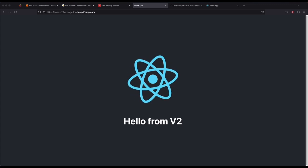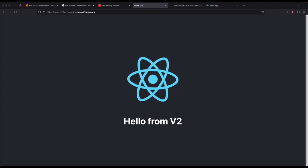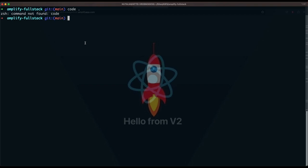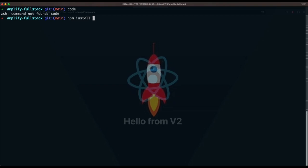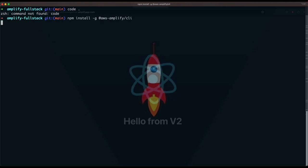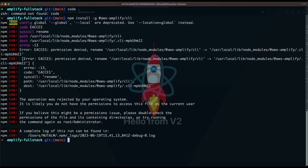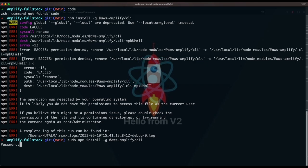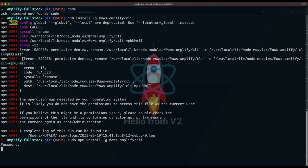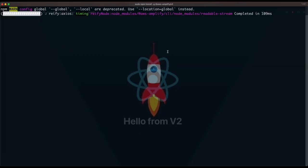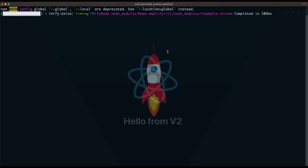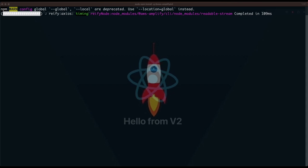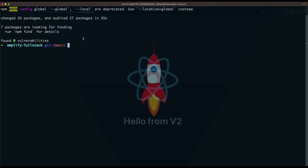Now we'll move to initializing the local app. We'll initialize our app with the AWS Amplify CLI locally, configure it, and initialize the Amplify app. Go back to your terminal and install the Amplify CLI: npm install -g @aws-amplify/cli. Once you run this, it starts installing all the required packages needed for AWS Amplify to run locally.